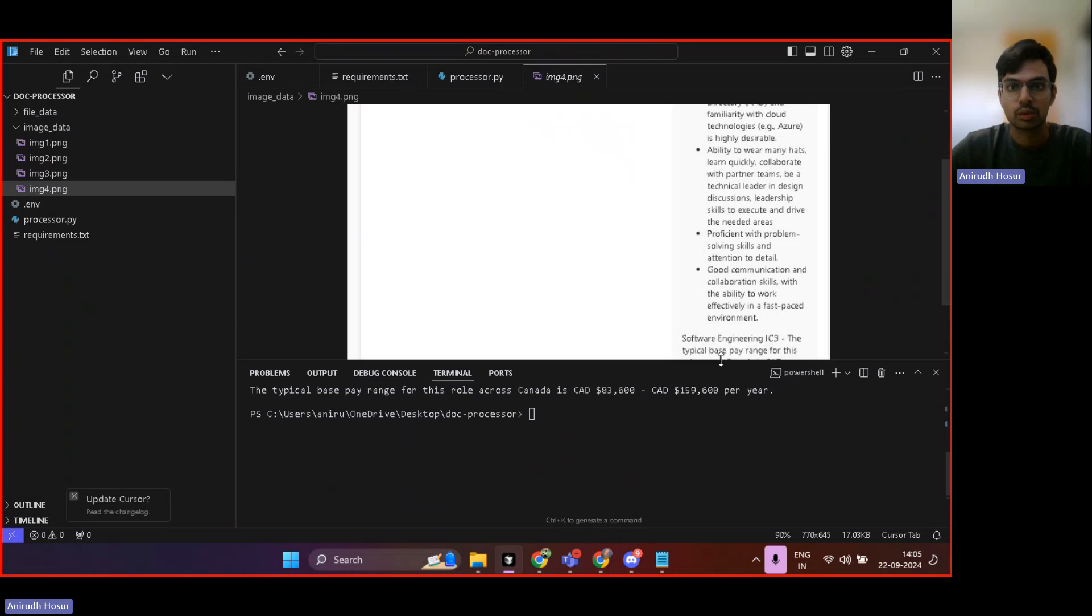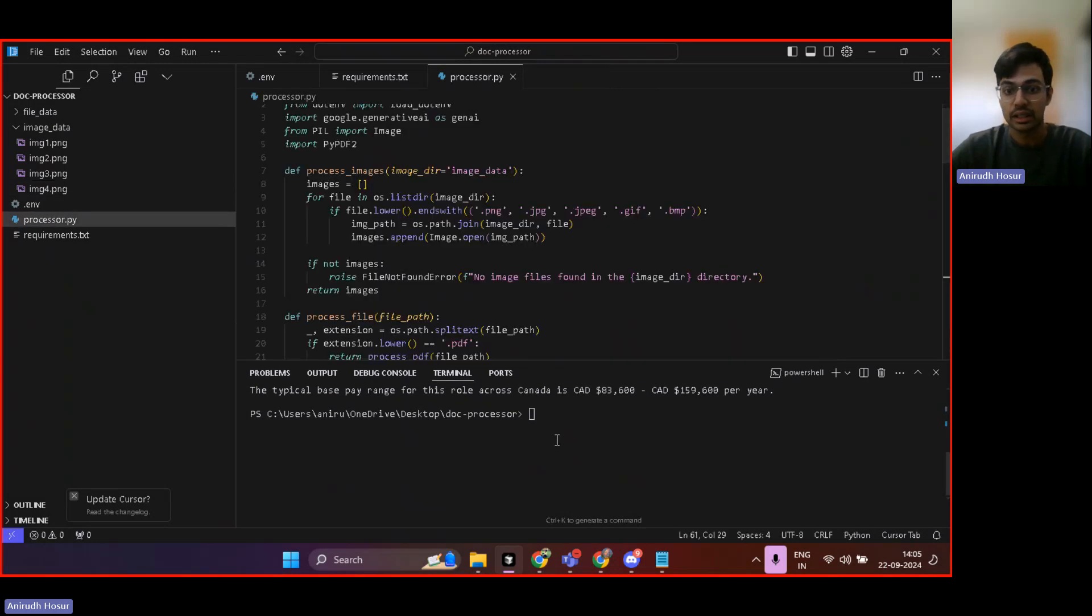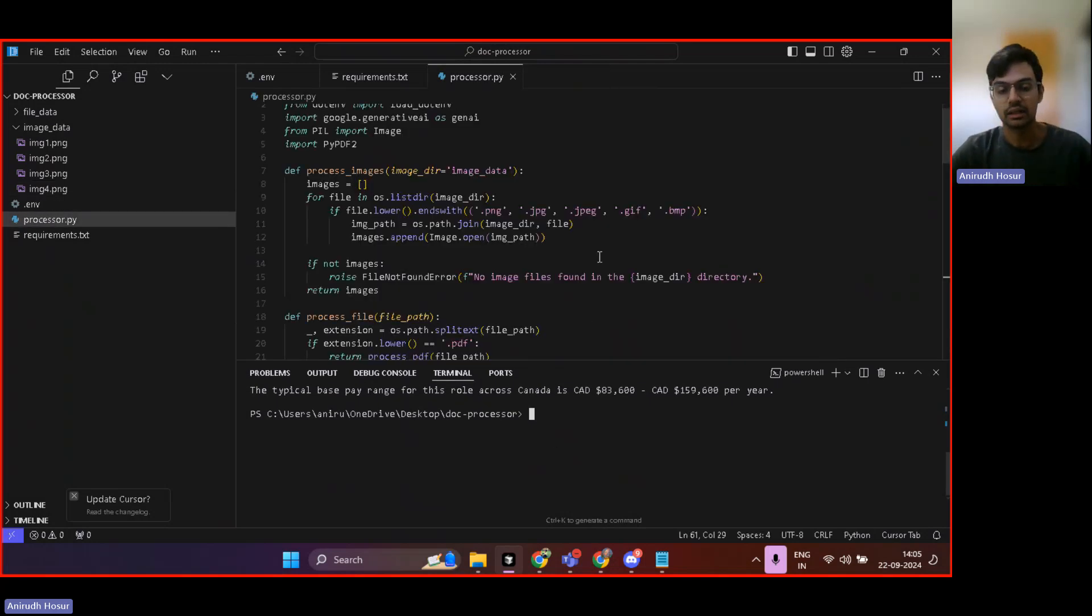So that's what we were just testing, the accuracy and it is great. It tells the exact data that's present in that image.